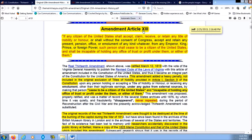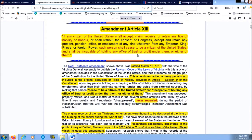Amendment Article 13: 'If any citizen of the United States shall accept, claim, receive, or retain any title of nobility or honor, or shall without the consent of Congress accept and retain any present, pension, office, or emoluments of any kind whatever, from any emperor, king, prince, or foreign power, such person shall cease to be a citizen of the United States and shall be incapable of holding any office of trust or profit under them or either of them.'